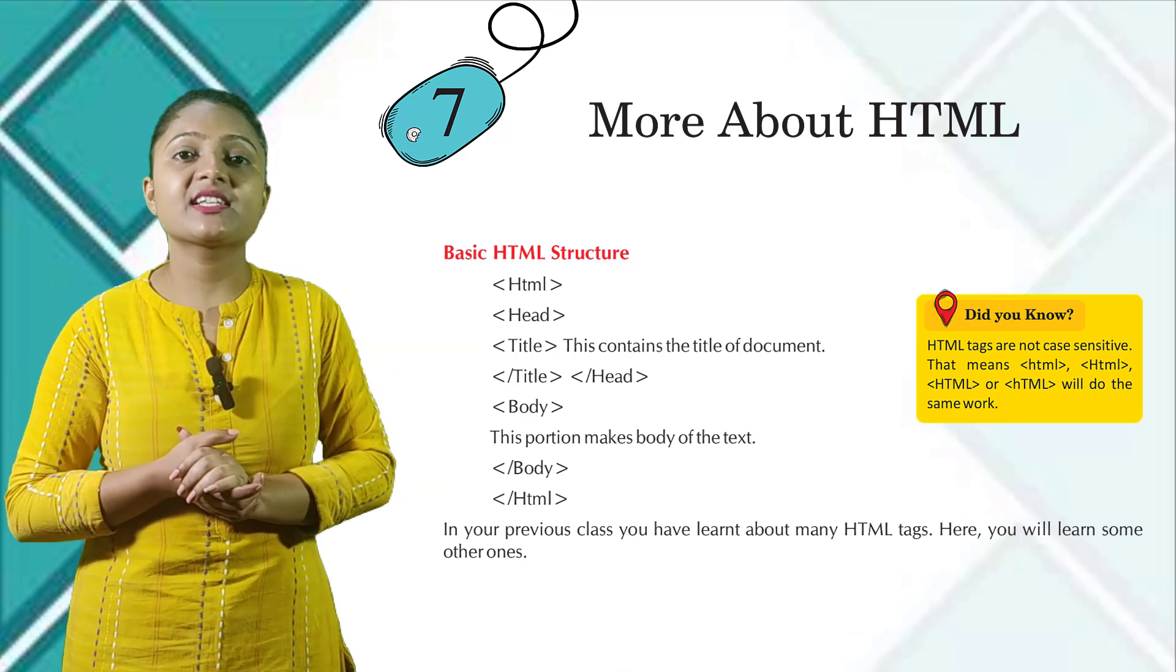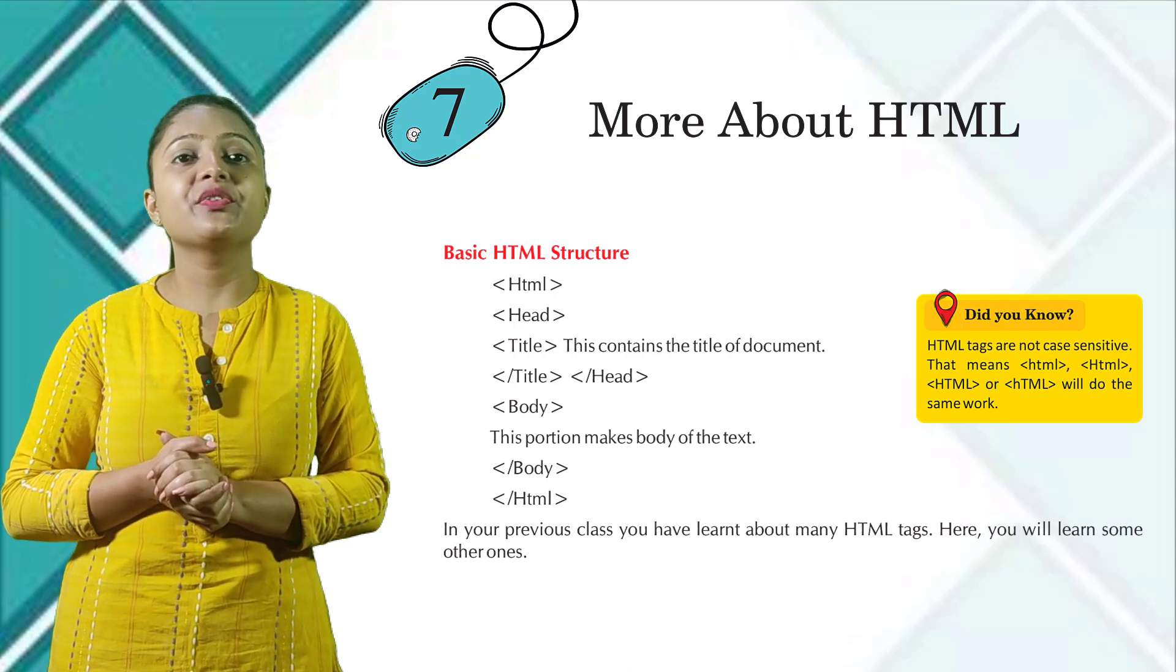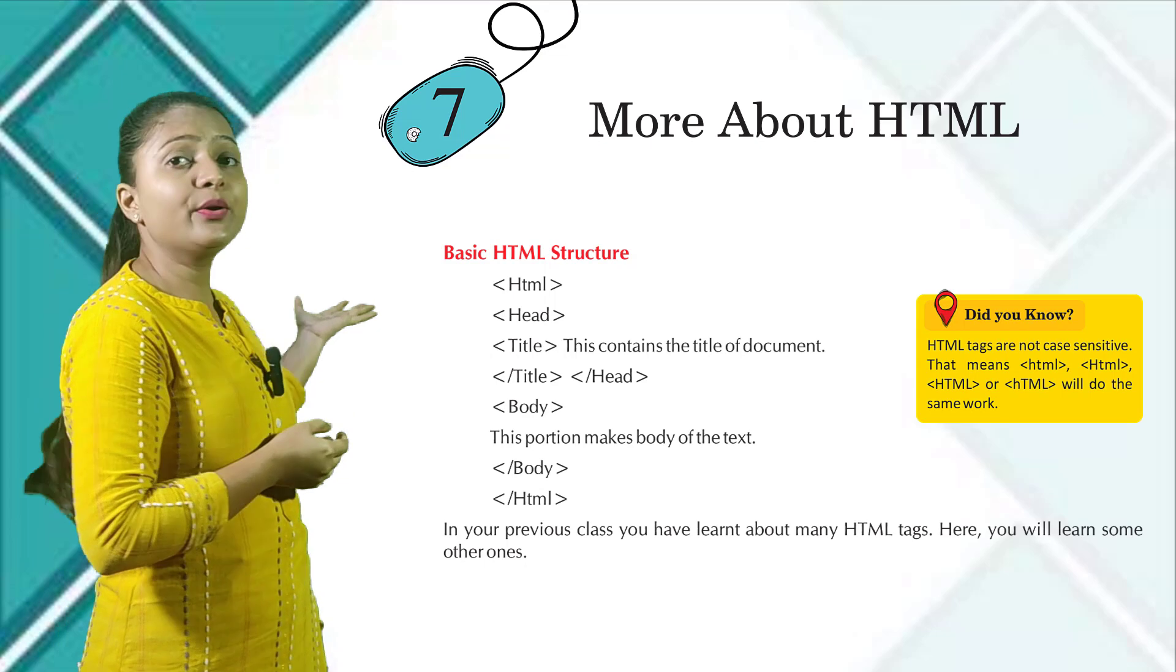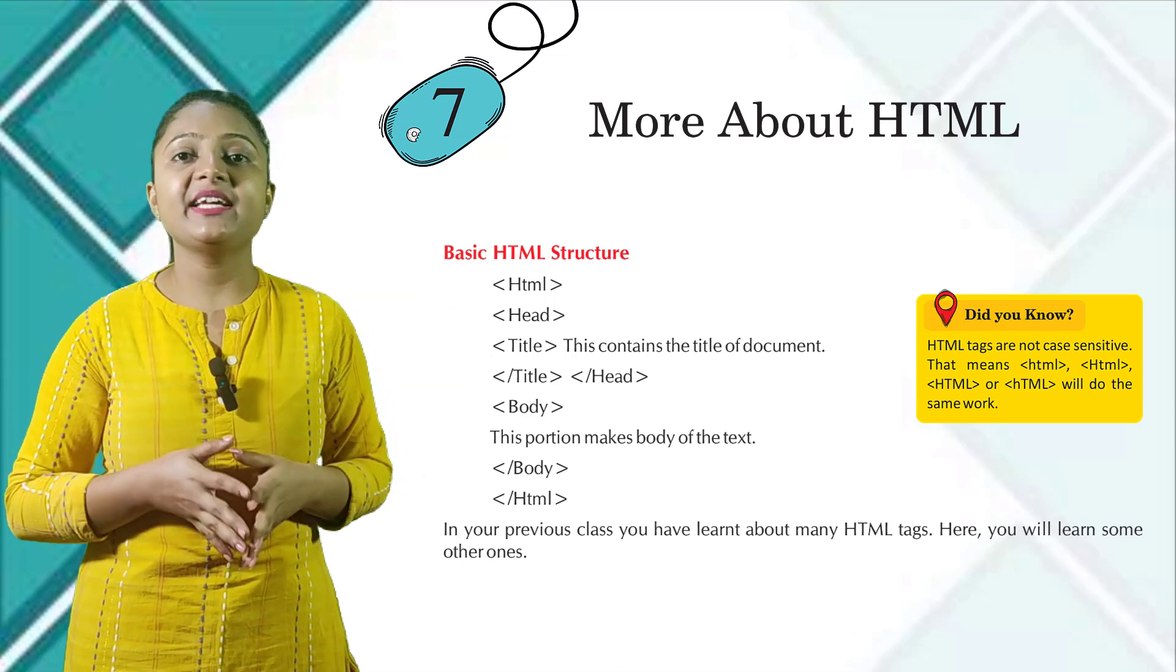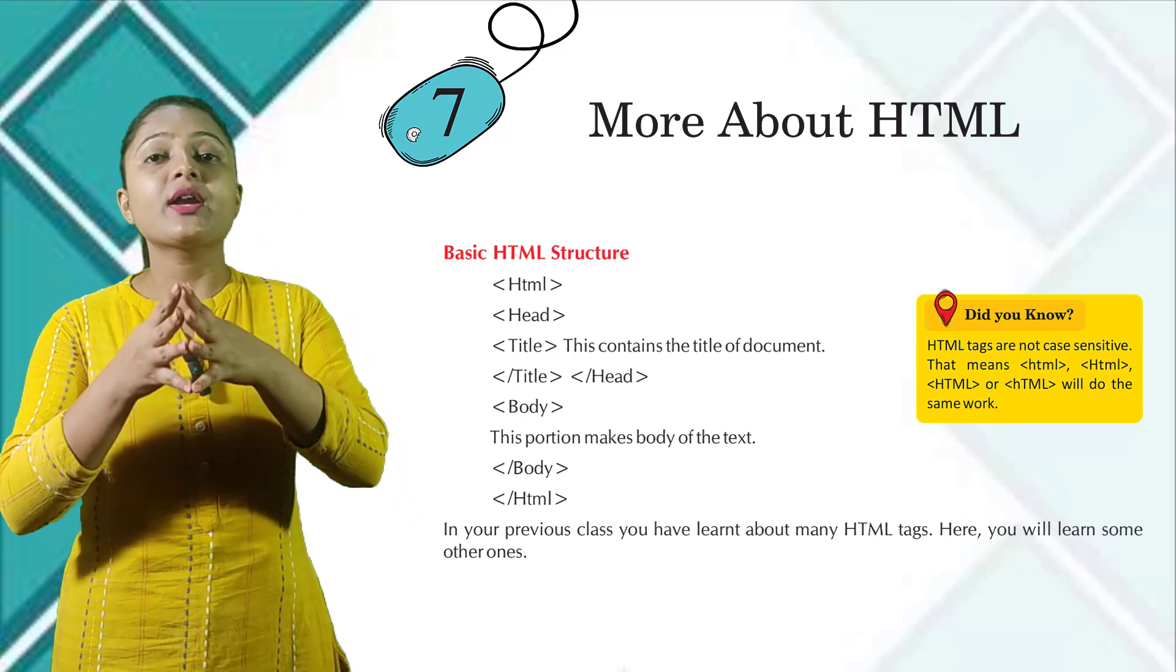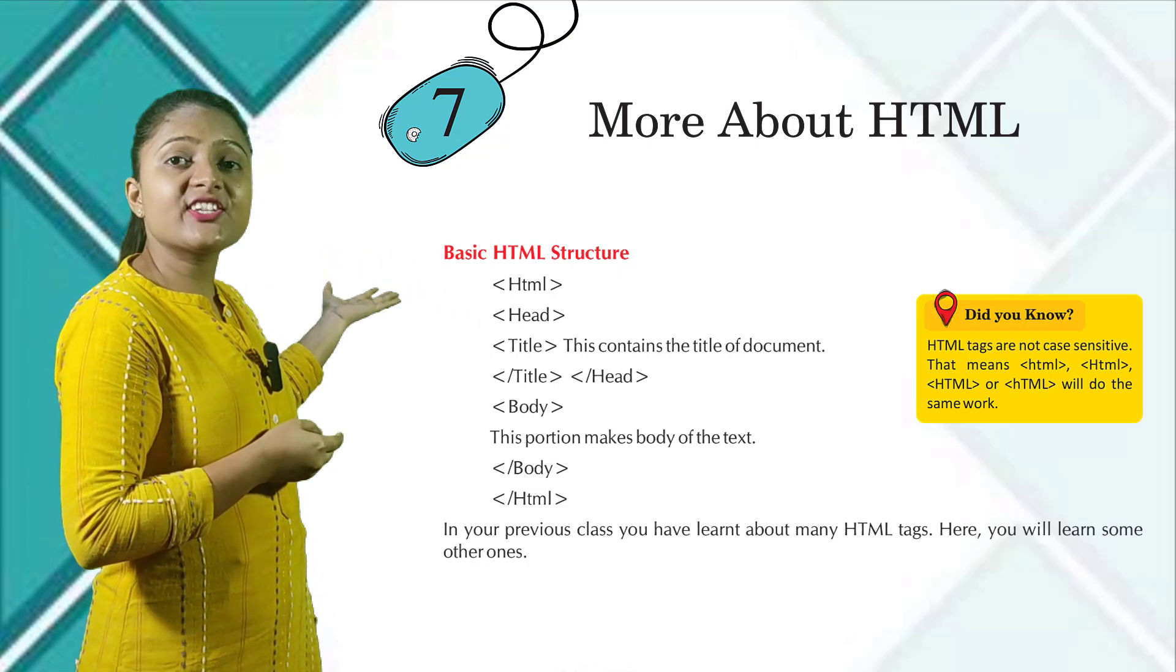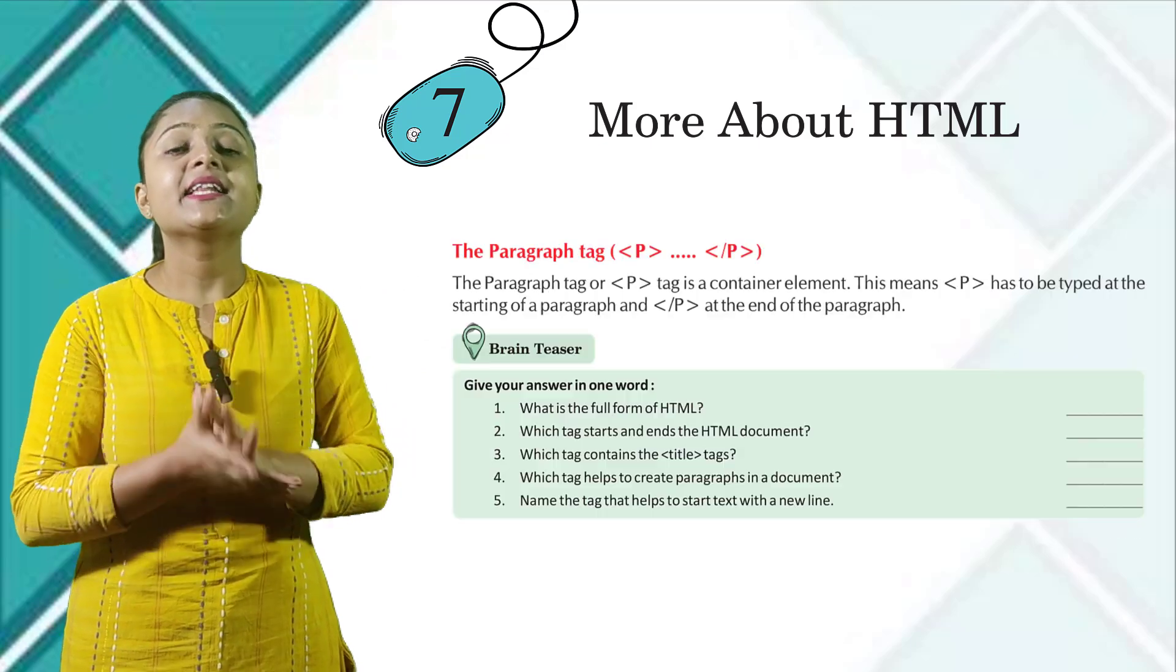In your previous class, you have learnt about many HTML tags. Here you will learn some other ones. Did you know? HTML tags are not case sensitive. That means HTML or capital HTML or complete HTML in capital or H small TML capital will do the same work.